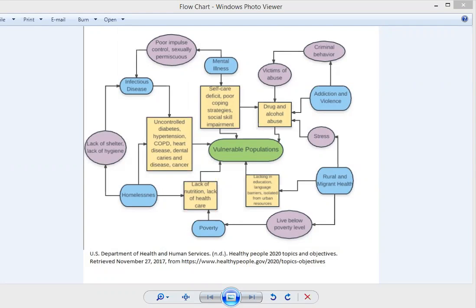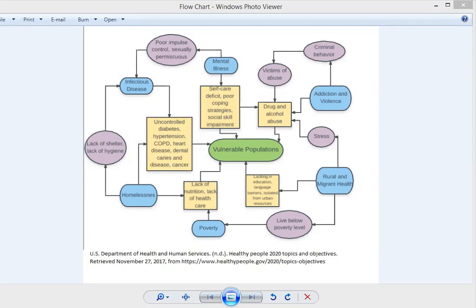This population also has lack of nutrition due to not enough resources for food. From food shelters, they're not receiving the best quality of balanced nutrition. They have lack of healthcare, which ties in again to unmanaged chronic illness, but also may predispose them to more acute illness as well.